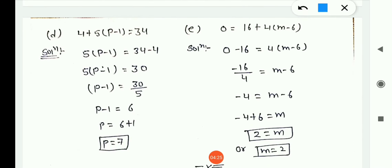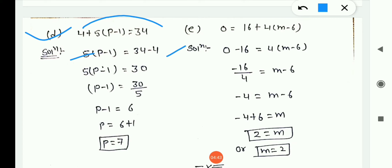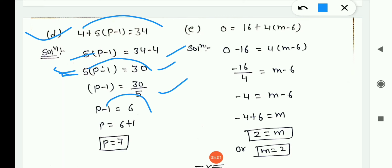Now Question 4(d): 4 + 5(p − 1) = 34. First shift 4 to RHS — positive becomes negative: 5(p − 1) = 34 − 4 = 30. Now shift 5 (multiplication) to RHS as division: p − 1 = 30/5 = 6. Shift −1 to RHS as +1: p = 6 + 1 = 7. Similarly do (e).